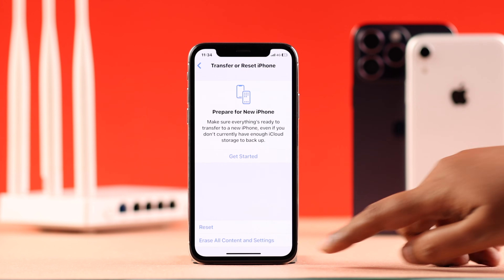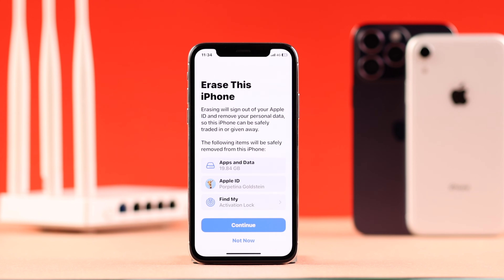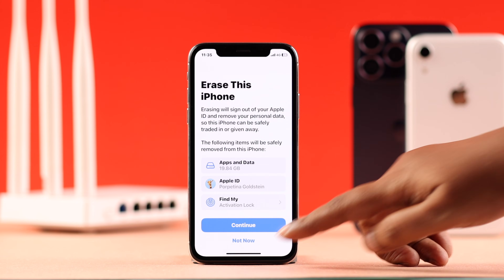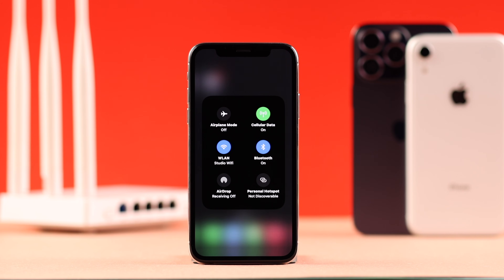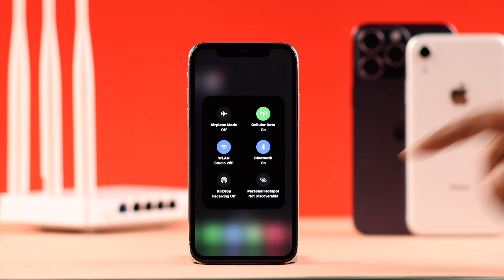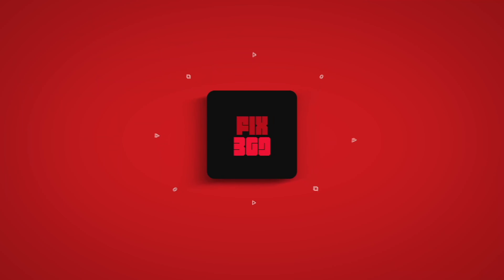Finally, if the problem keeps persisting, you can also factory reset your iPhone from the same section. If you'd rather not do that, you can take your iPhone to a trusted hardware specialist to see if there is a hardware issue behind the problem. Hopefully after this video your Wi-Fi is no more grayed out. Thanks for watching.